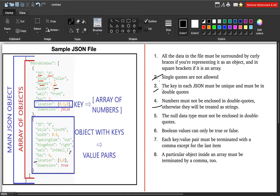JSON can also have null values, and null values should not be enclosed in double quotes. If you want to represent a missing or unknown value — say for a field like 'bay' — you would mark it as null. But that null value should not be in quotes. The moment you enclose null in quotes, it will be treated as a character string value, just like numeric values.